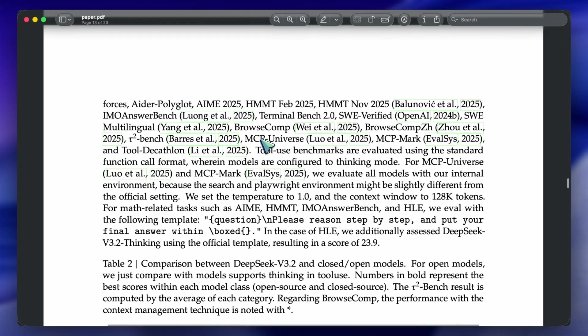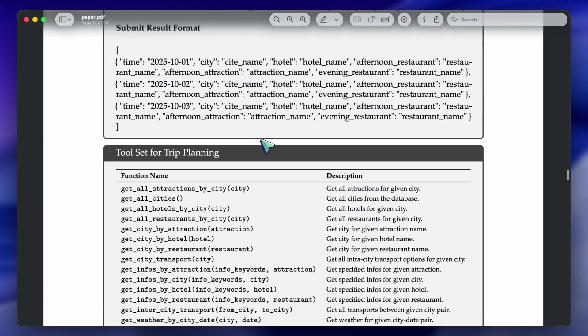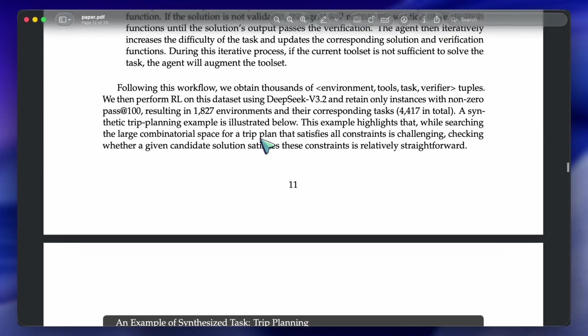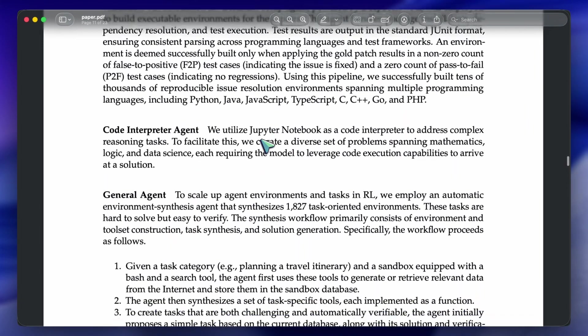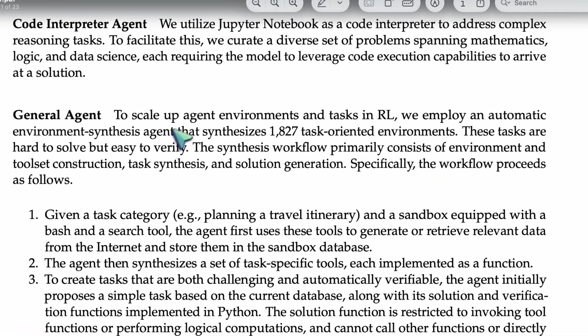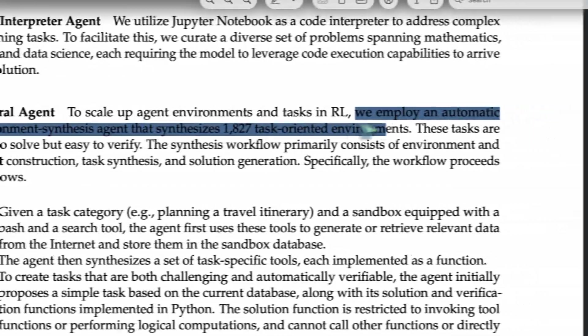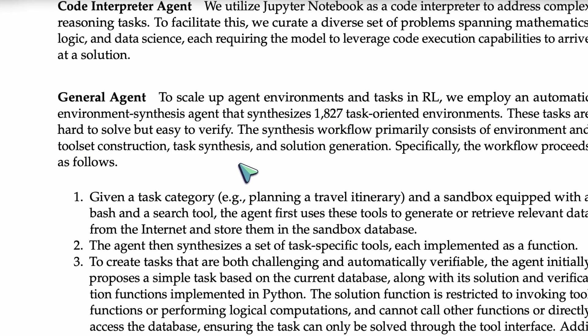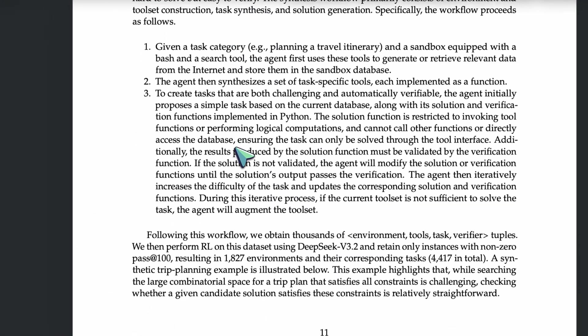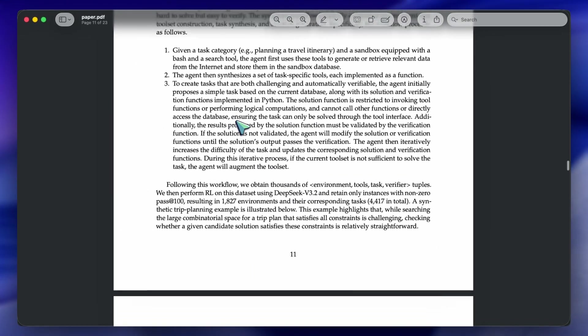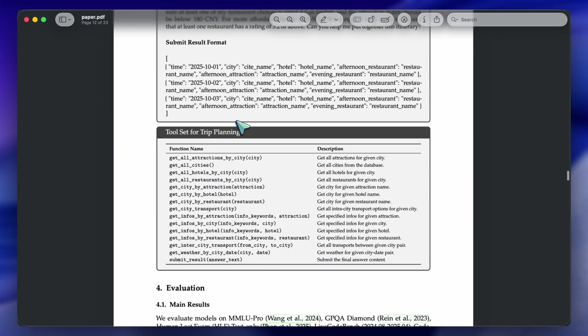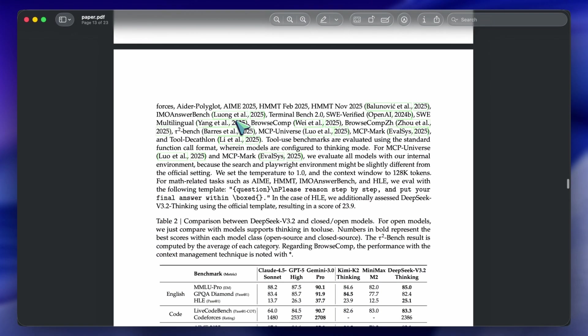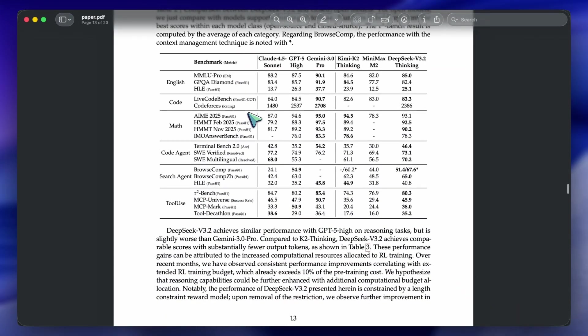Comparing it to the previous version, DeepSeek v3, this is a major leap in utility. The v3 model was great, but v3.2 feels like it's actually ready for production agentic workflows. The fact that they achieve this by allocating over 10% of their pre-training compute just to the post-training reinforcement learning phase shows where the industry is heading. It's not just about more data anymore. It's about better training techniques and smarter architectures like DSA.